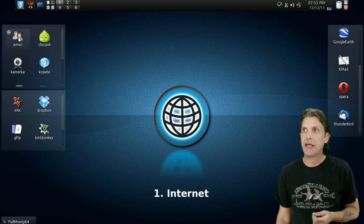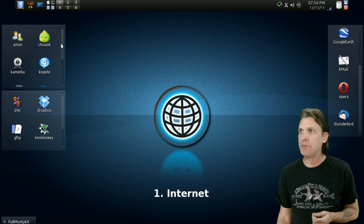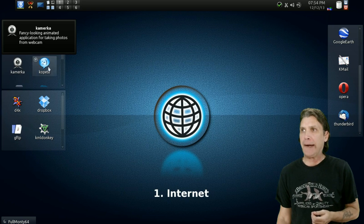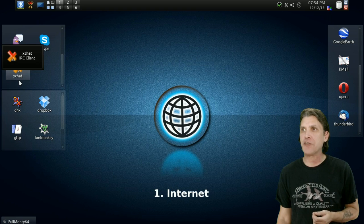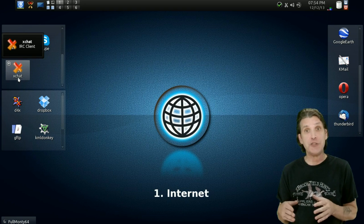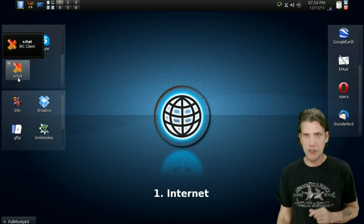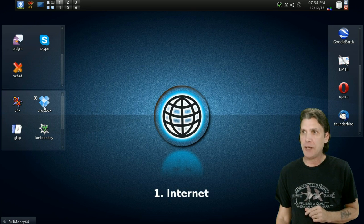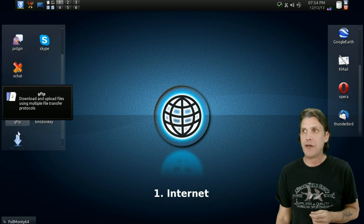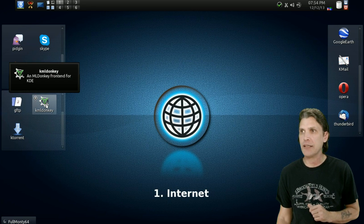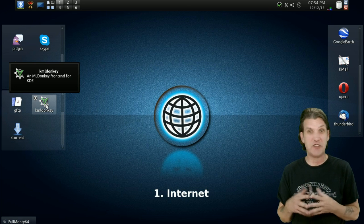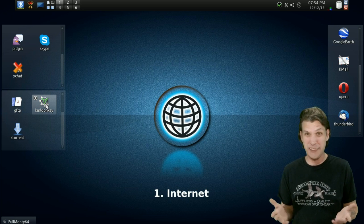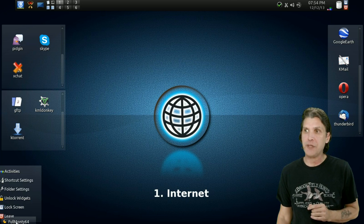You get AMSN, Shokwak, Kopete. You've got Camorama for your webcam, Skype, Pidgin, and of course, XChat IRC. And of course, you're going to want to use XChat IRC to interact with me. I'm on there all the time talking with you guys. So you'll definitely want to try that out sometime. You also have some Dropbox options. You've got downloading software, FTP software. Your torrent client is included here. And then of course, you get KLM donkey, which is sort of like Linux's answer to eMule. Personally, I don't use those kind of programs. I just use BitTorrent. And of course, on all the screens, you can add activities right here.